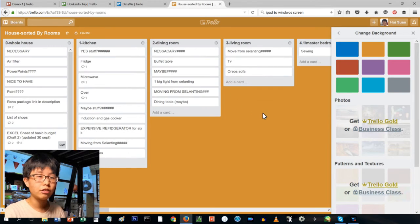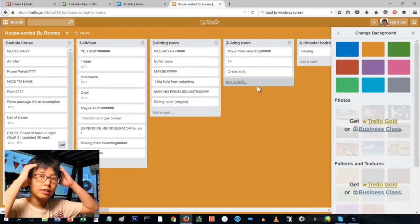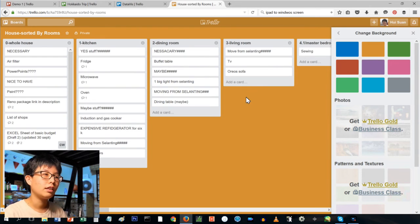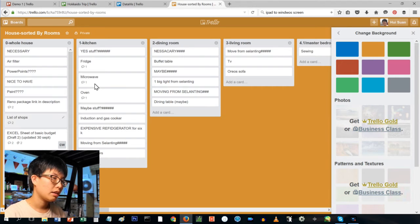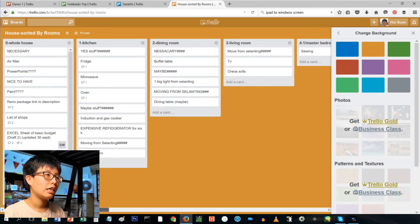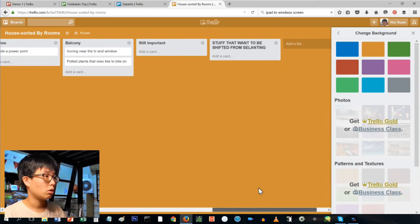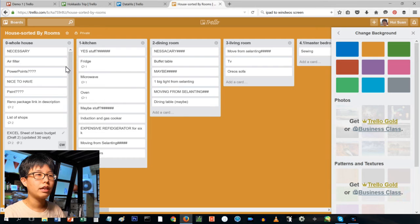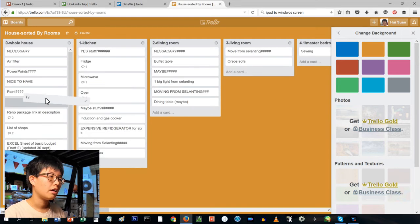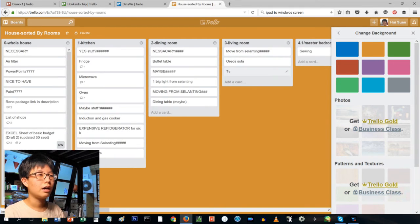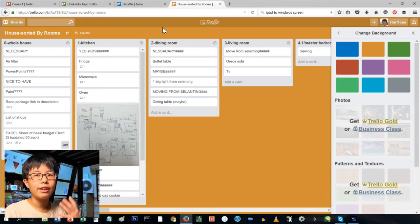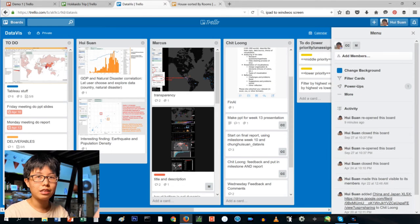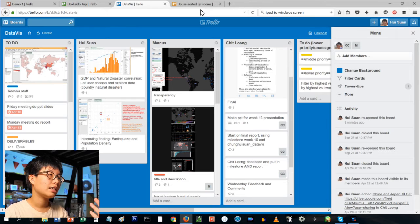Another one is houses sorted by room, which is also when my parents moved house and they wanted to, they had so many ideas about what they wanted in each of the rooms. So I made this board just saying what needs to be put into which room. Again, I like it because I can just take it and move things around.